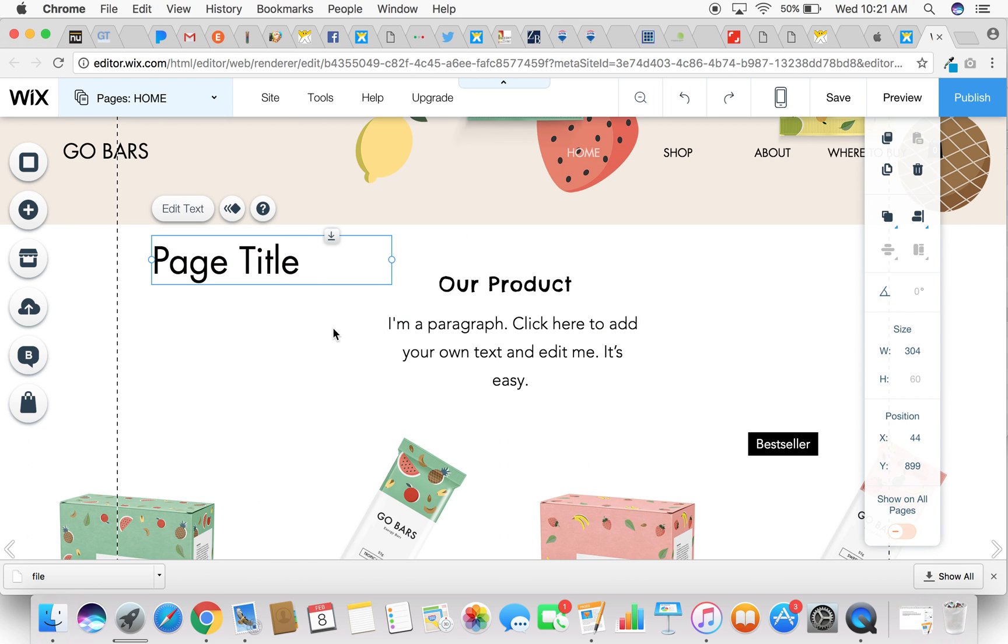So it's very easy to work with text in the Wix editor. Feel free to reach out to me if you have any questions on my YouTube channel or at Wix.com. I hope you found this tutorial helpful. Have a great day.